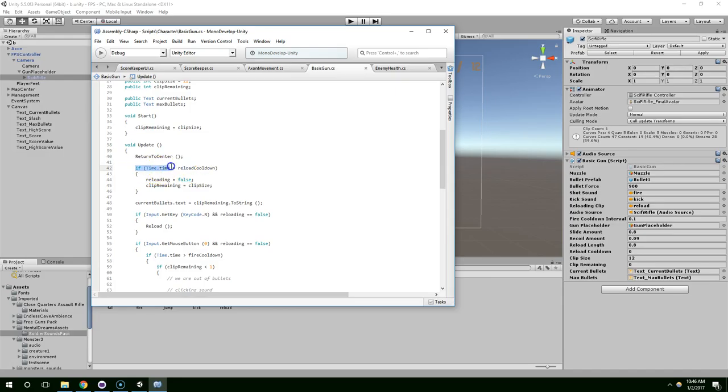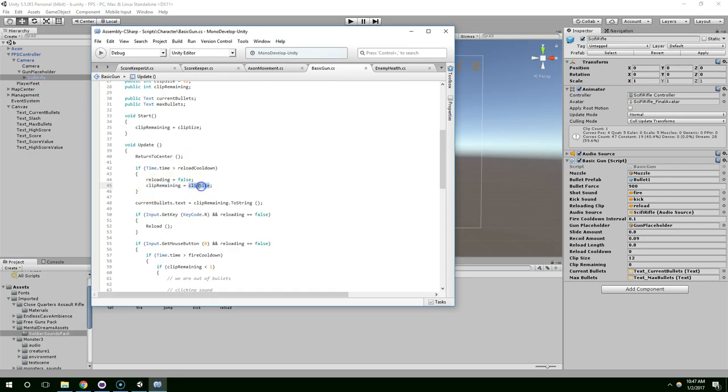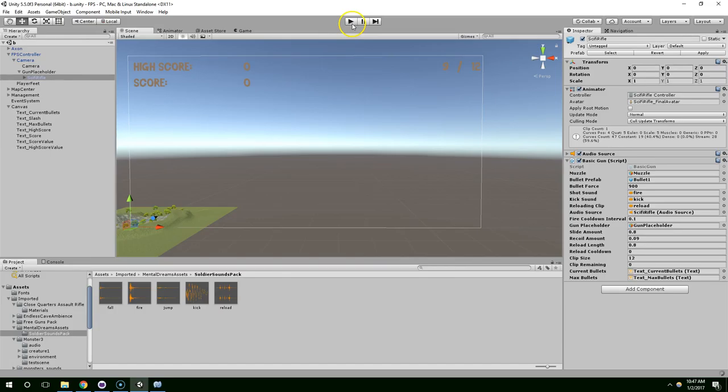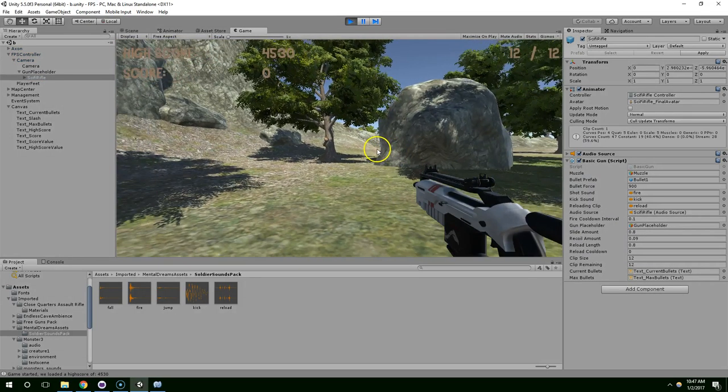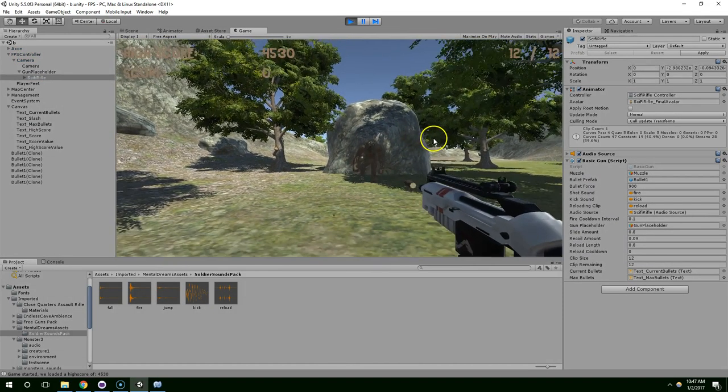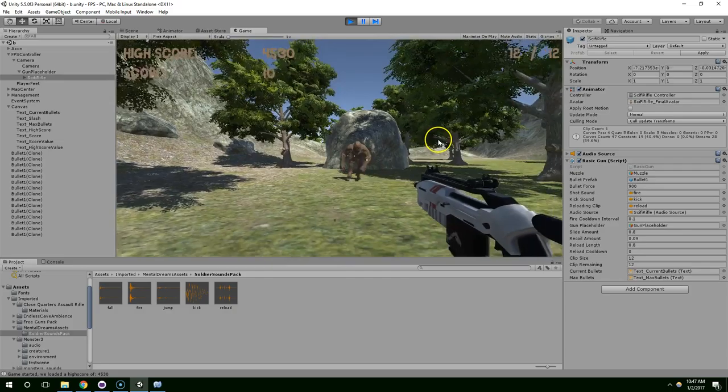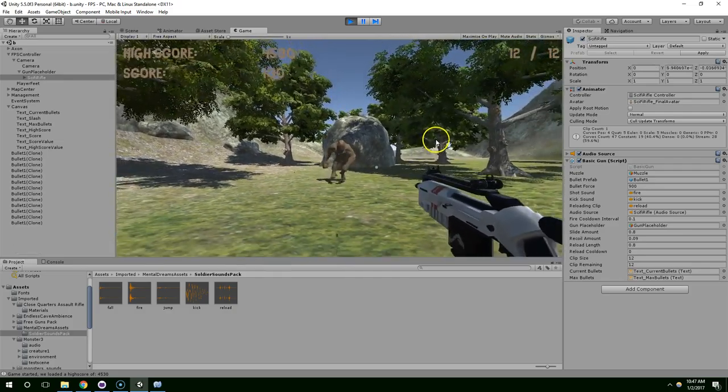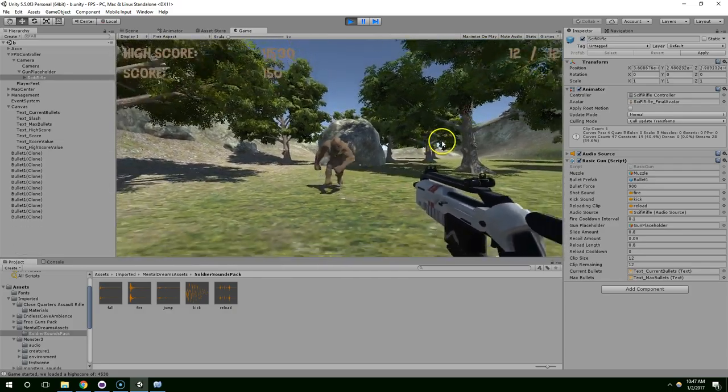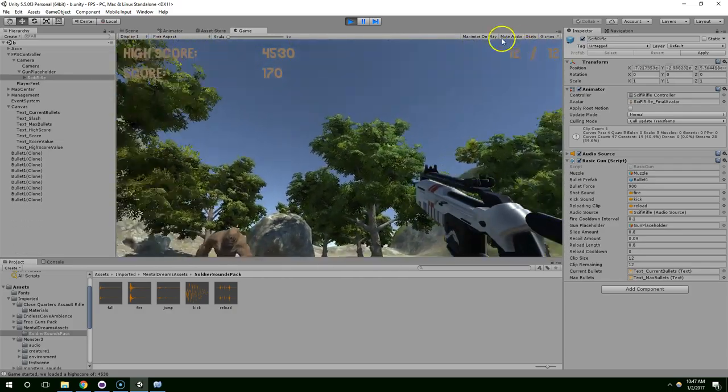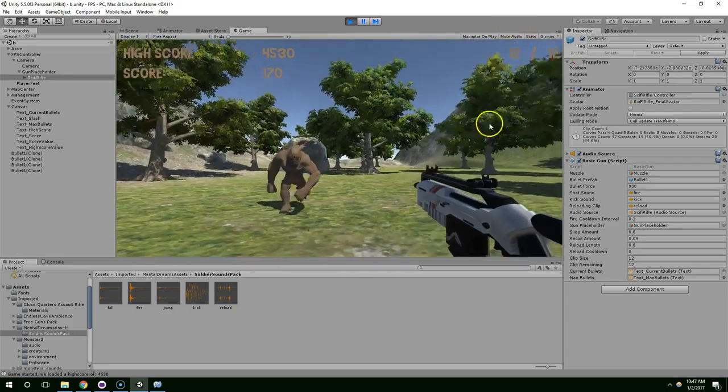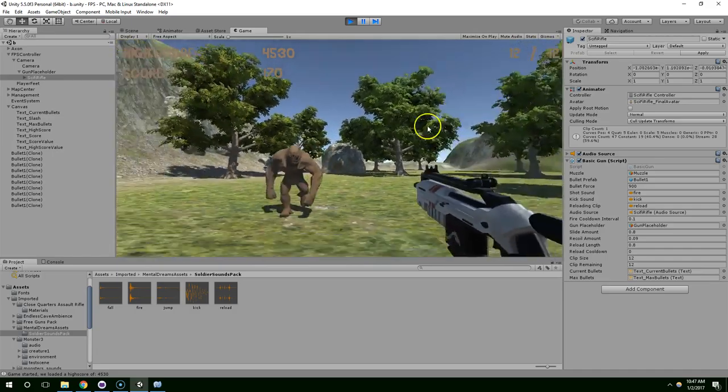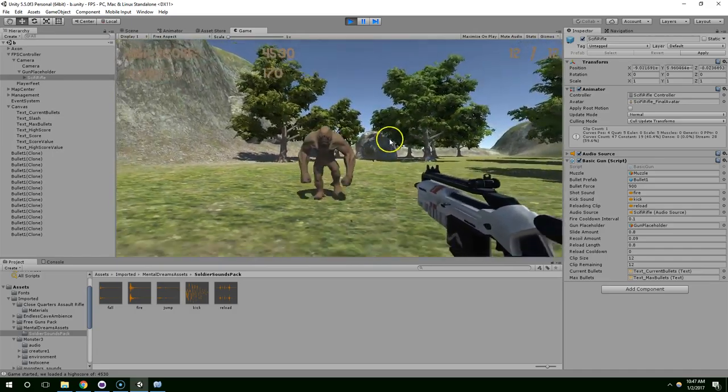Now, when the game reaches 11 seconds, we've passed the reload cooldown. We're going to start reloading to false and make sure the clip is set back to the full clip size. And go ahead and hit play. And something's broken because we're automatically having infinite bullets.